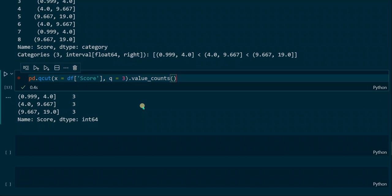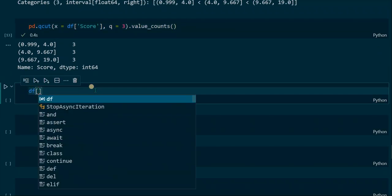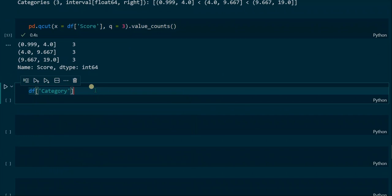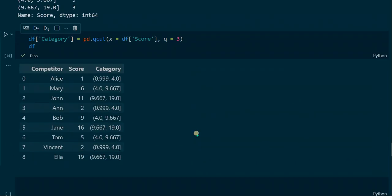To make it better visible which interval belongs to which score, we can create a new column for the DataFrame. We assign the QCUT function to a new column called 'category'. If we output that, we see which interval belongs to which score, and here we can also confirm that each interval appears exactly three times.